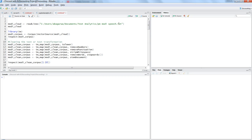You can copy the speech from this source or from any other place where it's available, or use your own example. The key point is that the commands I'm going to show you will work with any simple text data for producing a word cloud.